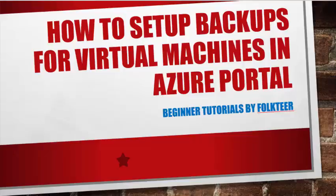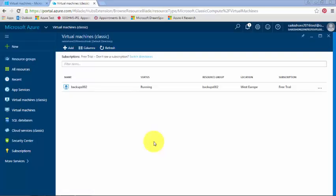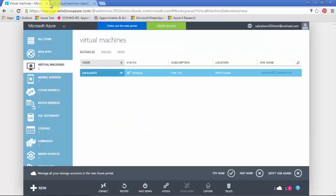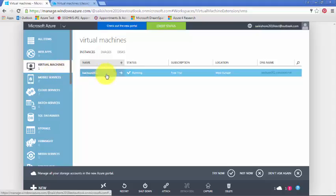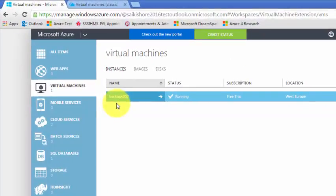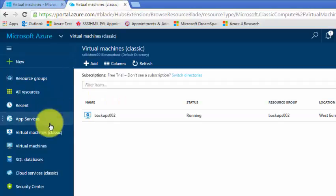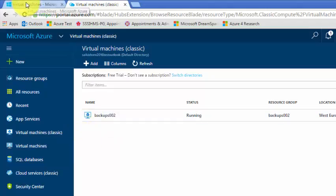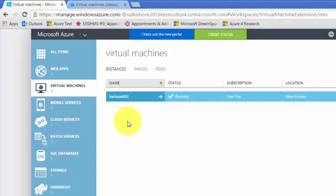Welcome to one more Azure business tutorial. Today I'll be showing how to configure a backup for a virtual machine in the classic portal as well as in the new portal. We have two portals opened and under virtual machines I have my VM workload one server listed, and same here under the new portal virtual machine classic, because it was created using the classic portal.